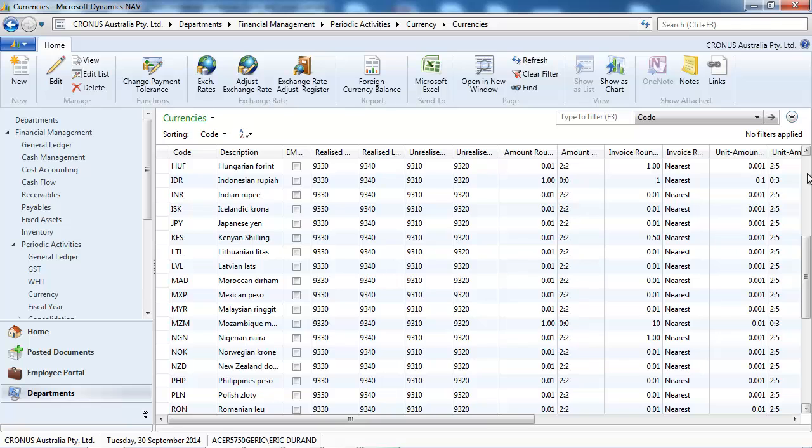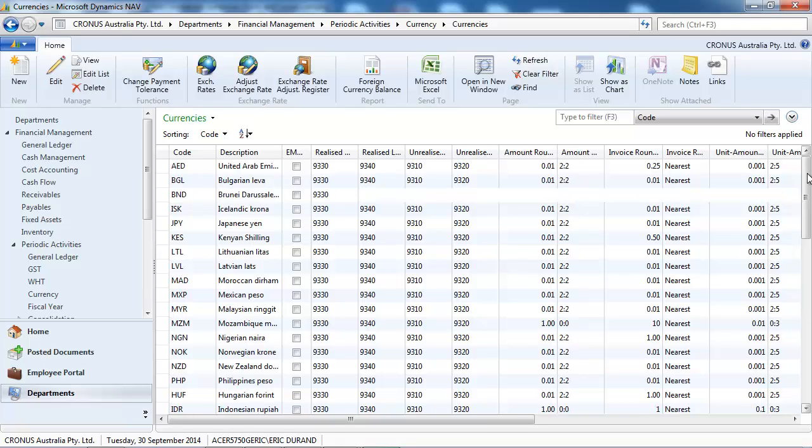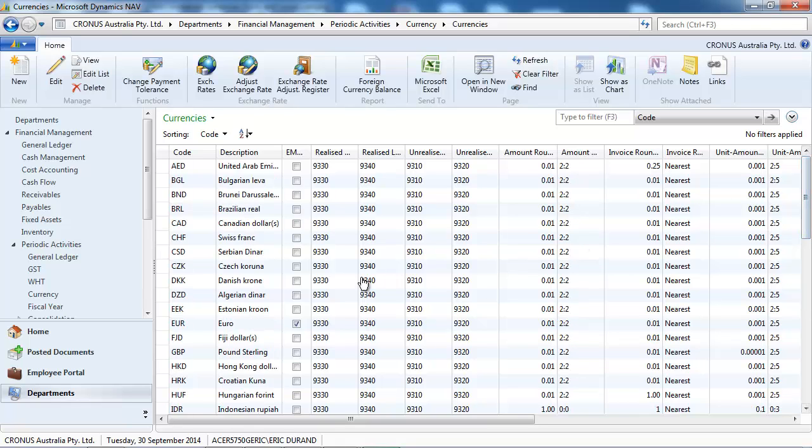Let's do that for another currency, Euro.